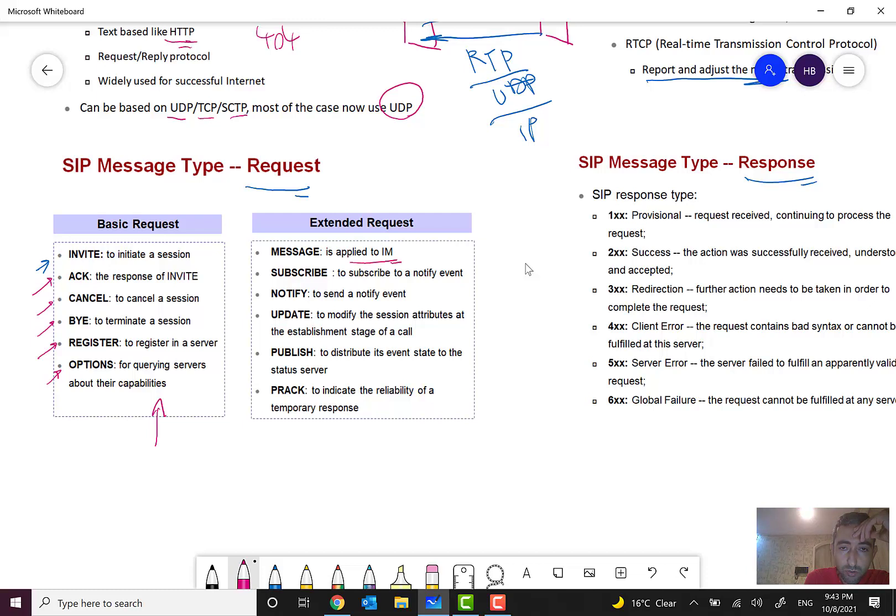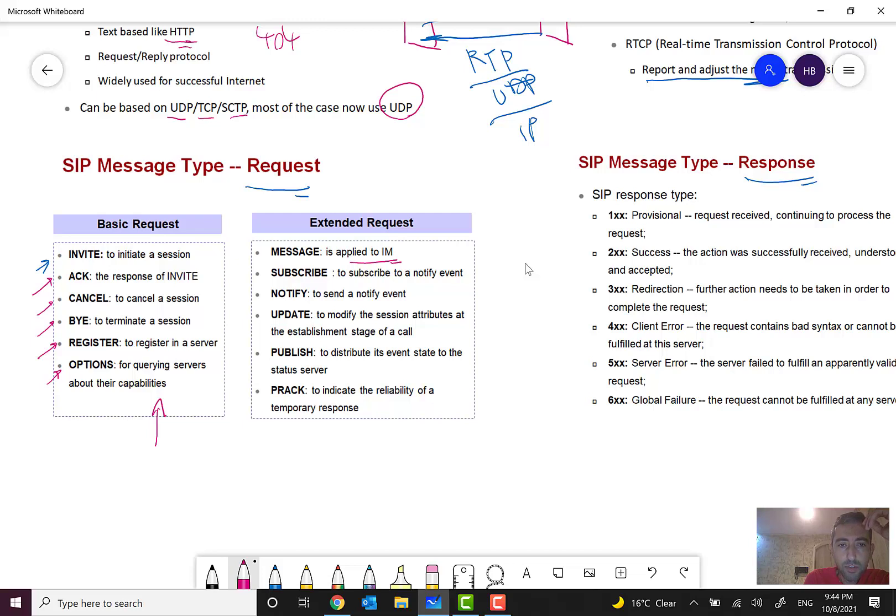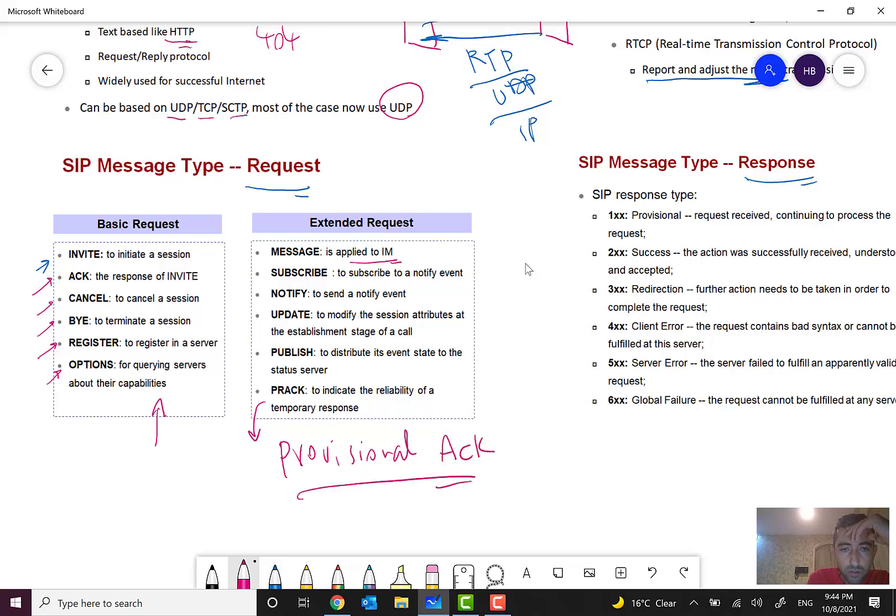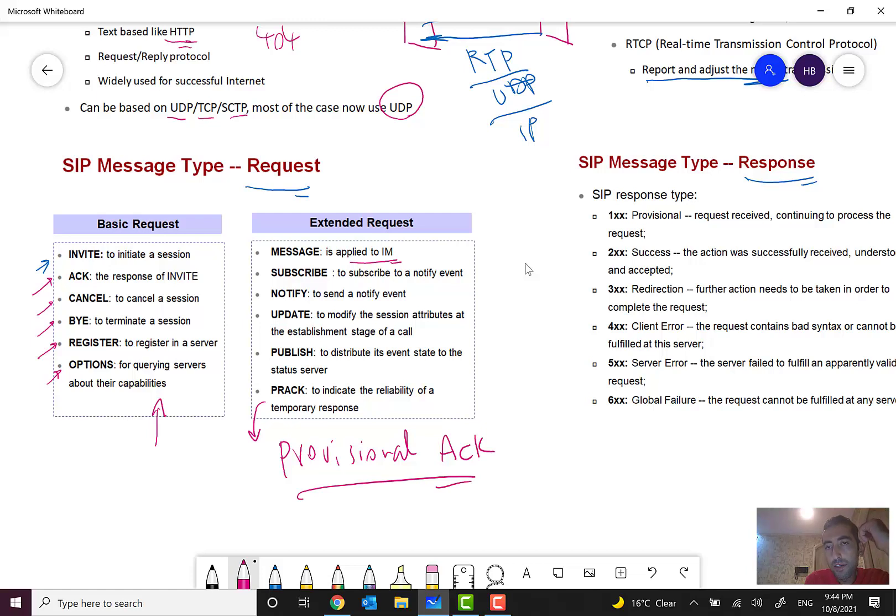We have MESSAGE applied to instant messaging, SUBSCRIBE to subscribe to notify event, NOTIFY to send notify event, UPDATE to modify session attributes at the establishment stage of the call. PUBLISH to distribute event state of the call or provisional ACK. It's an important message. Provisional ACK